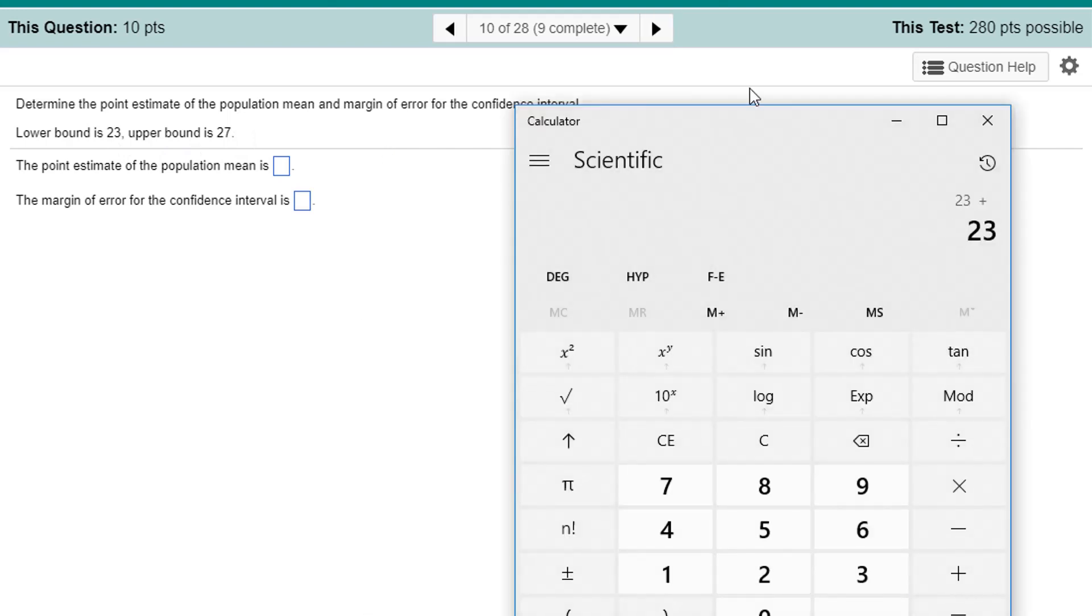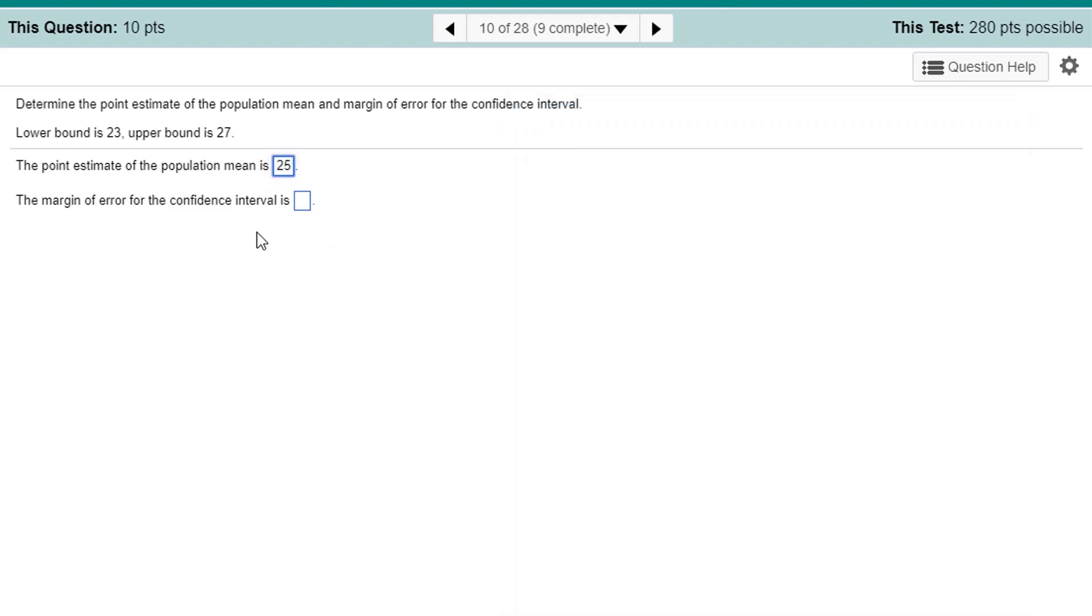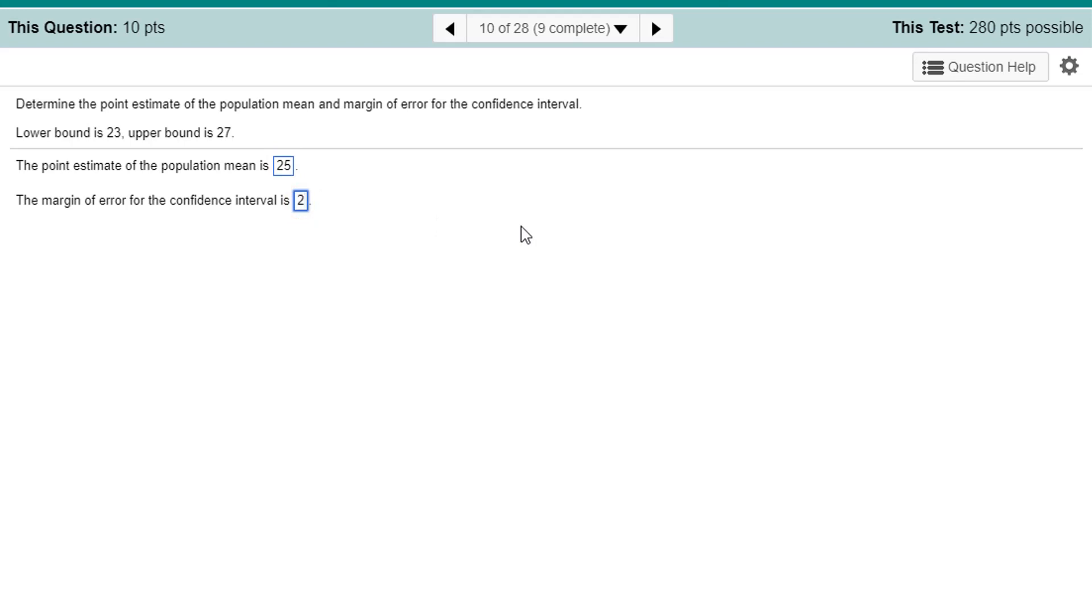23 plus 27. Evaluate that. Divided by 2. 25. You probably knew that was the answer without even doing anything. 25. The margin of error is how far it is from the point estimate to one of the bounds. Now, I'm going to just do that in my head. The difference between 27 and 25 is 2. You can subtract that yourself.